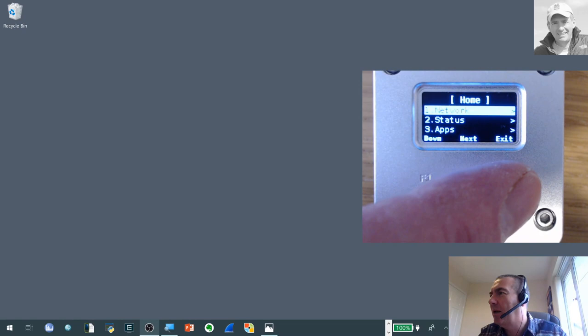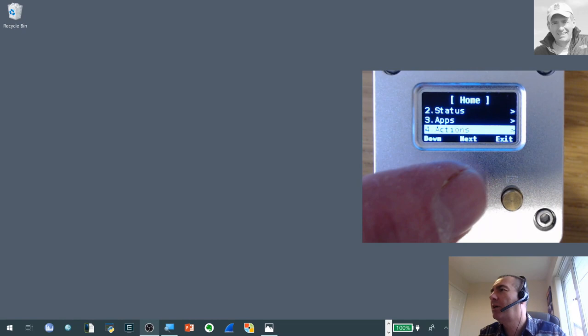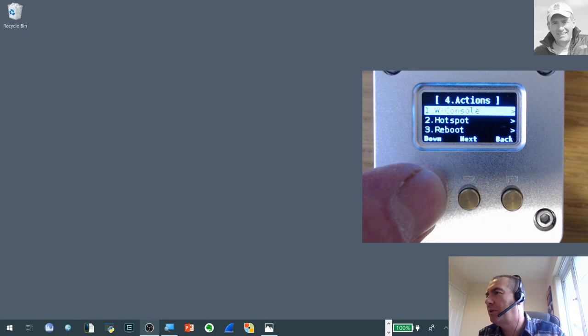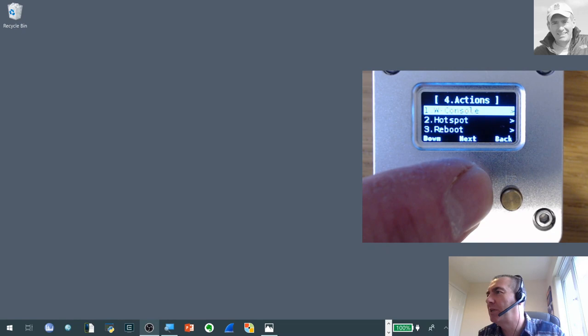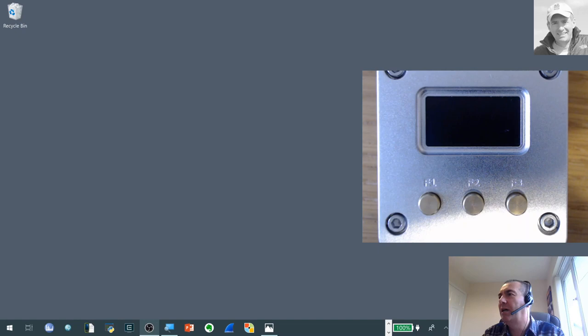And I'm literally now just going to drop it into the wireless console mode. So just hit the menu there. And I want to scroll down to the actions and hit next. And the top option is actually W console. I'll just scroll through the options. So you can see at the top there W console. So I'll just hit next. Scroll down to hit confirm.